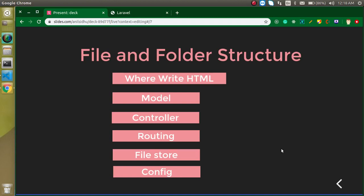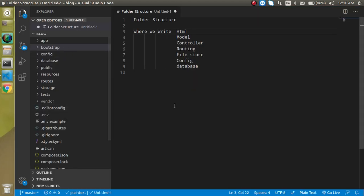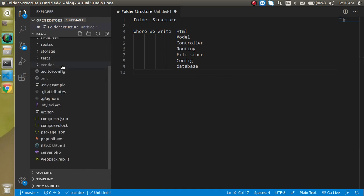Hi everyone, welcome back to my channel. My name is Anil, and in this Laravel video tutorial we will learn about the file and folder structure of Laravel. In the last video we installed the Laravel project, and these are the files and folders of that project. We will discuss every folder and main files.